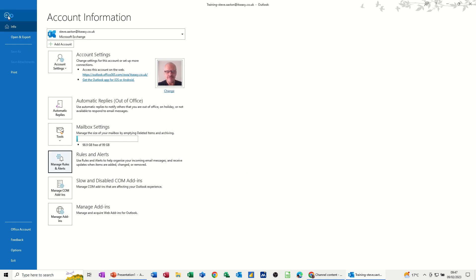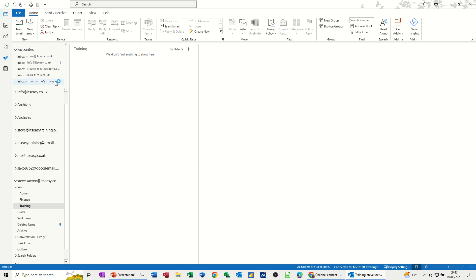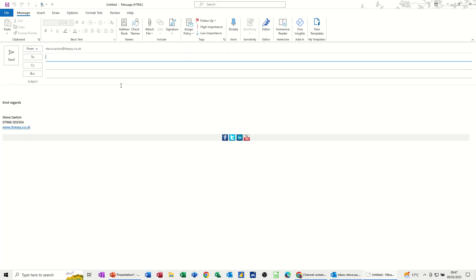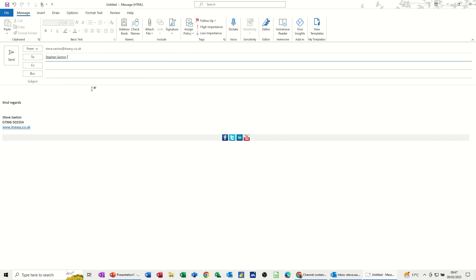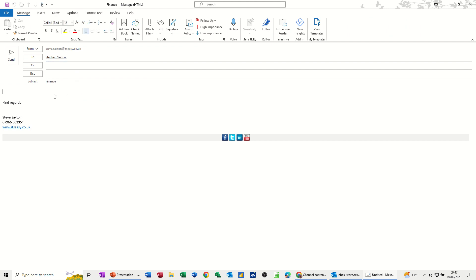Go back and send myself an email. So new email. To myself. And with the title finance. Finance. And then send it.